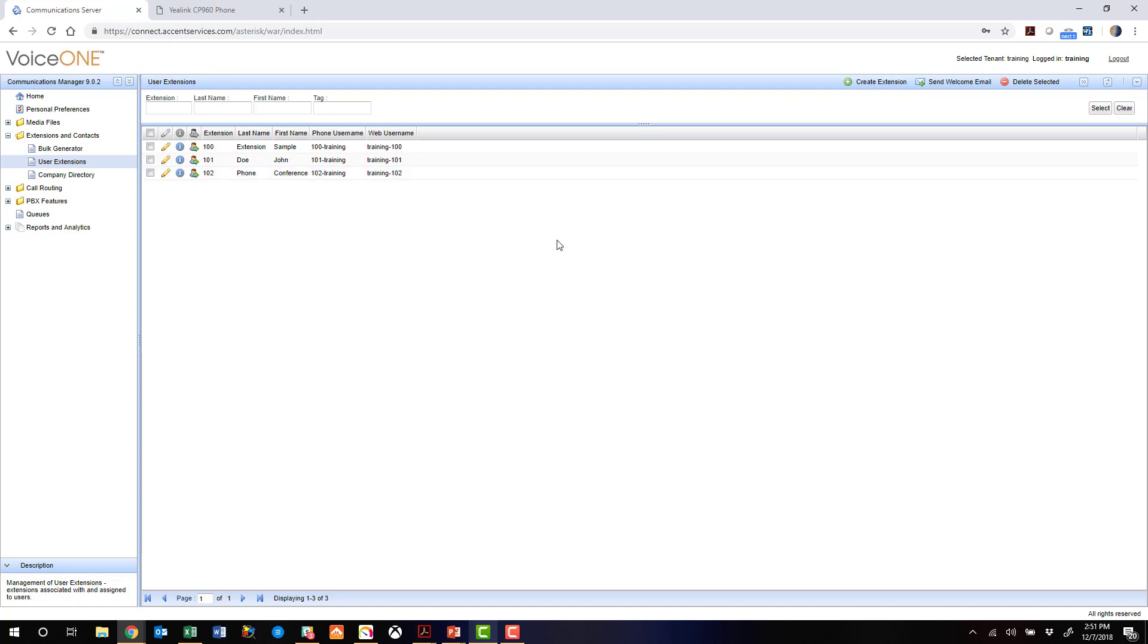All right, so with that, let's go back to the phone and make sure we can make a call and everything is set up properly.